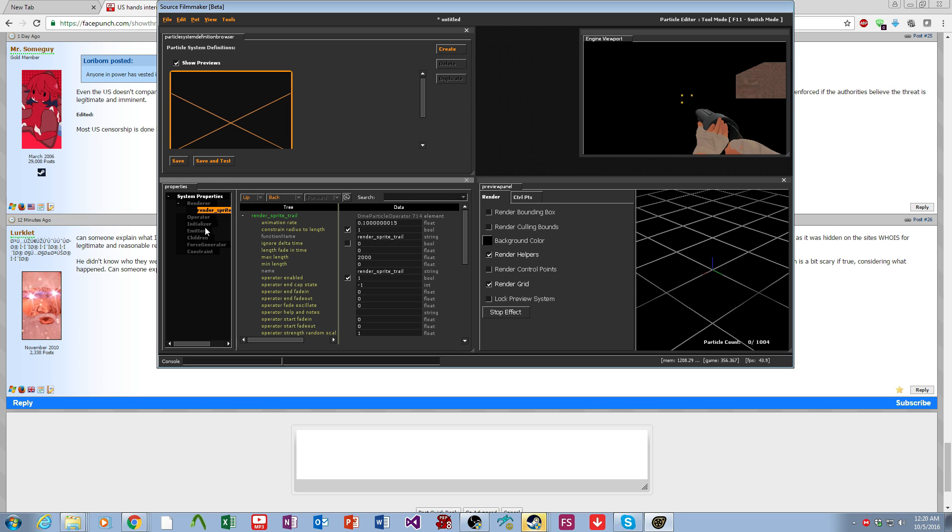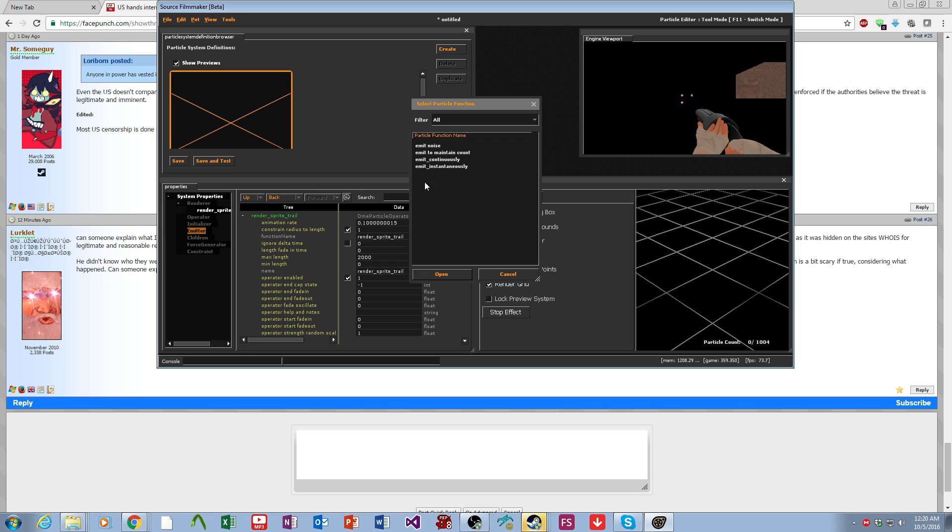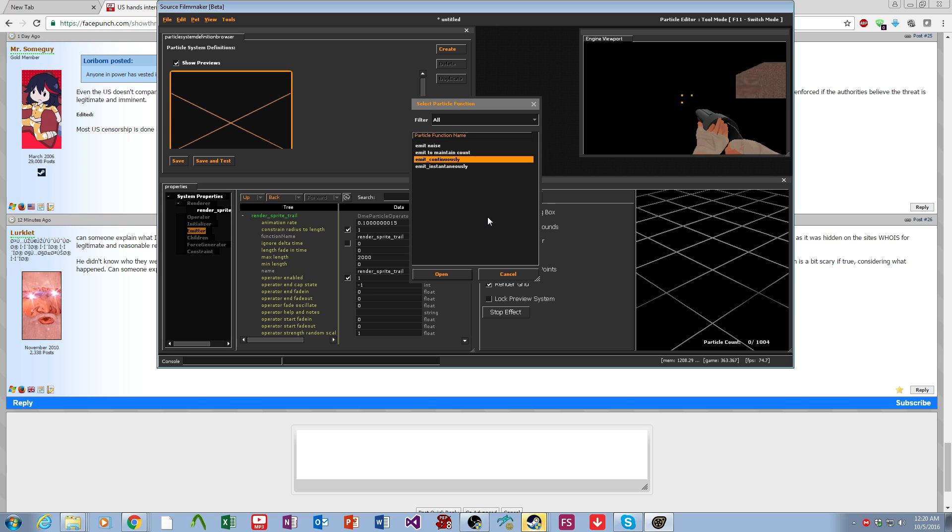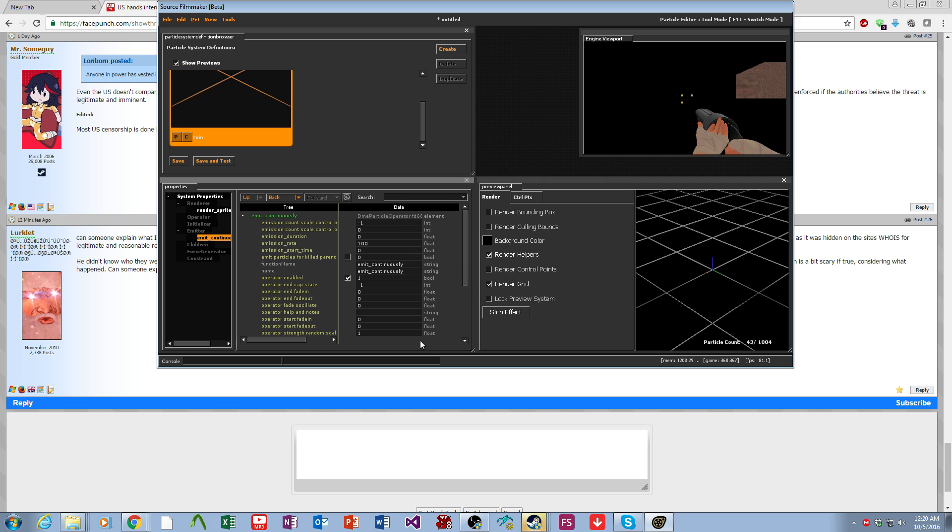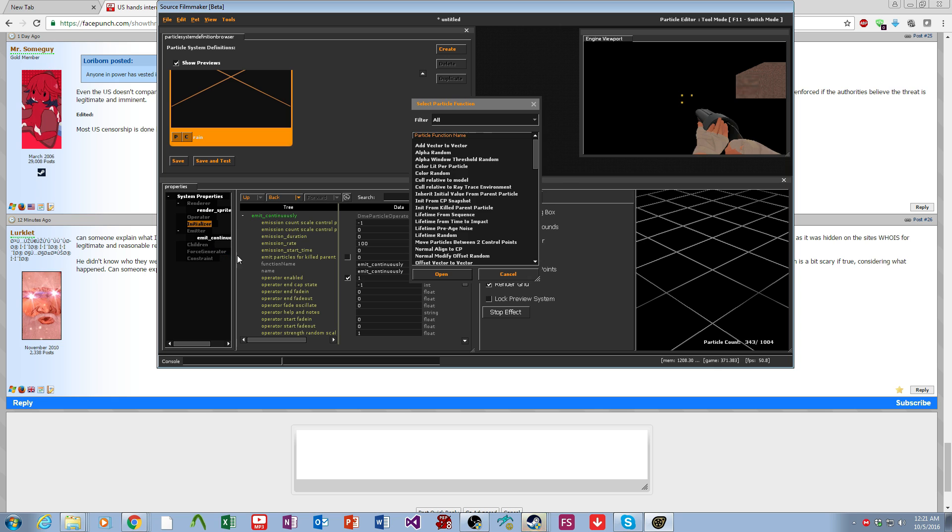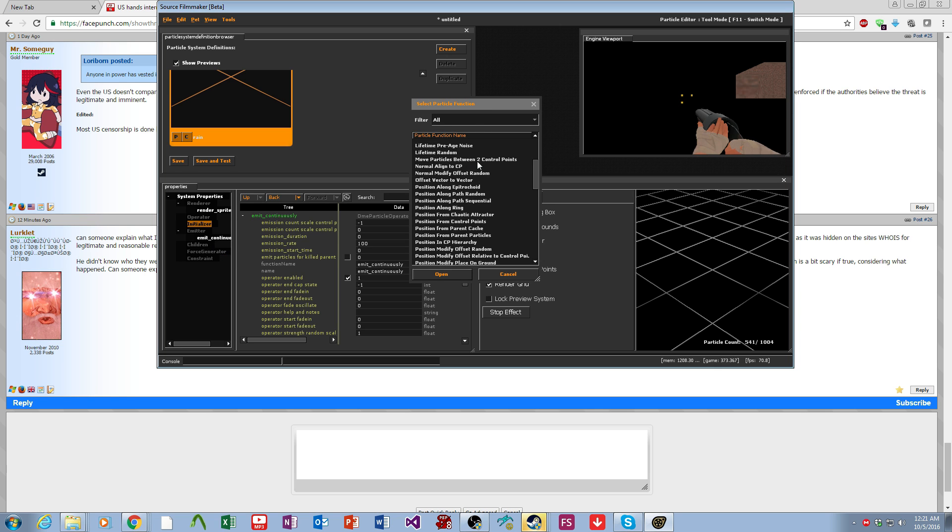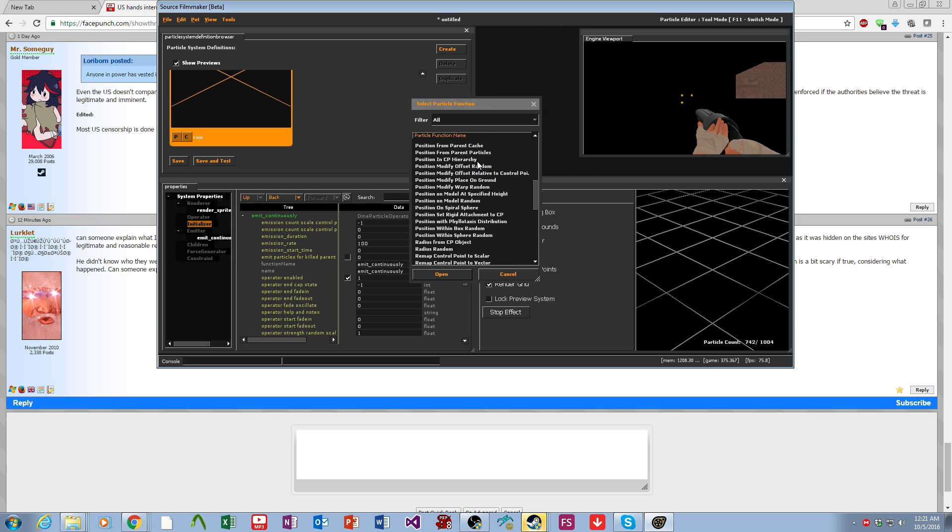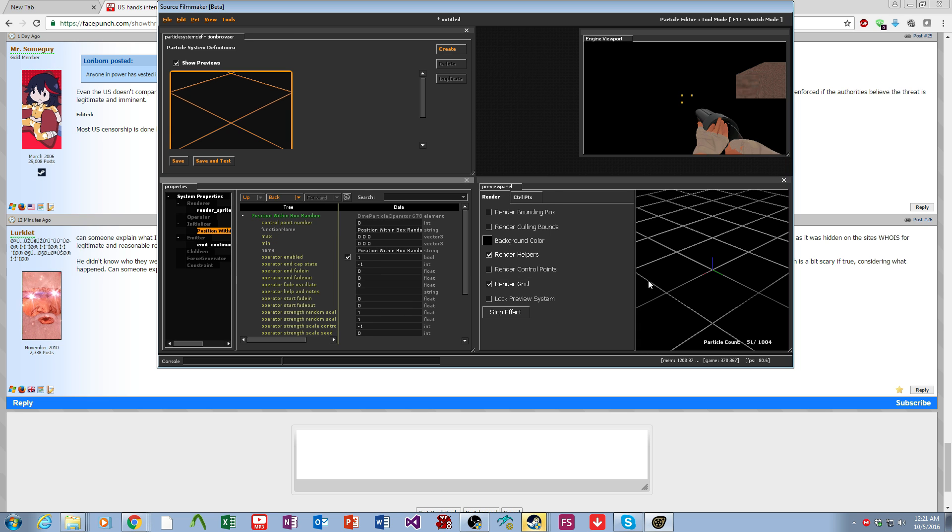Next we come over to the emitter, add, and we want emit continuously. This will make it infinitely spawn until it runs out of the maximum particles which we'll get to in a moment. Then finally we come over to the initializer and add a position within box.